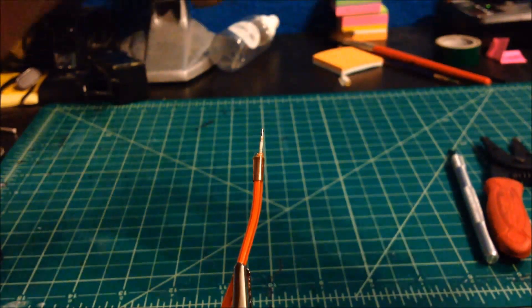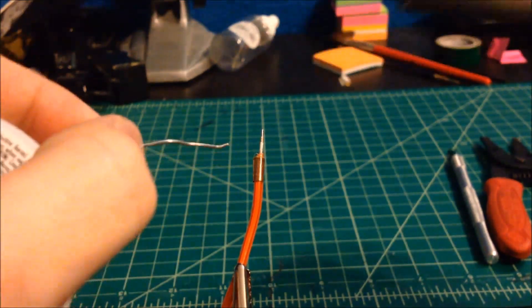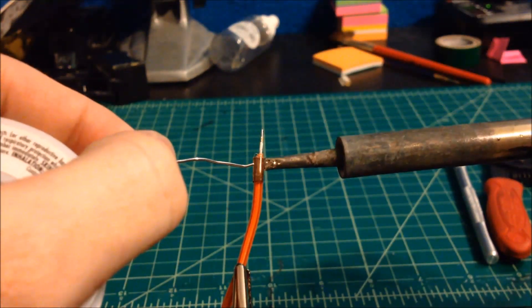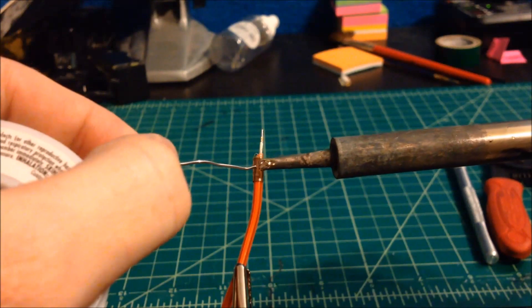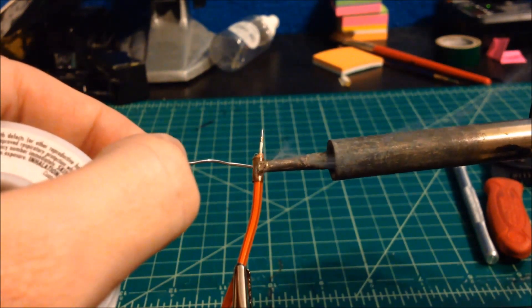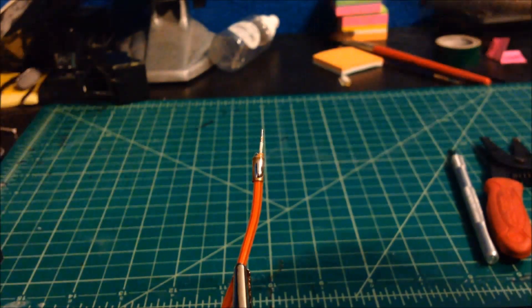So, just like we tinned the top copper, I'm going to tin this copper right here. Get a little bit of solder on it. There we go.